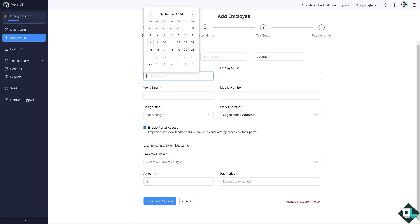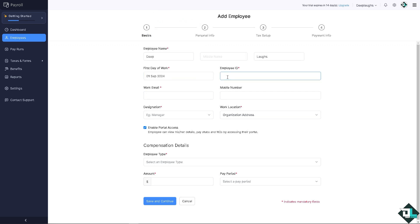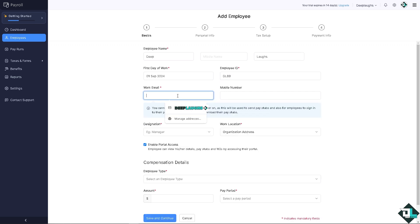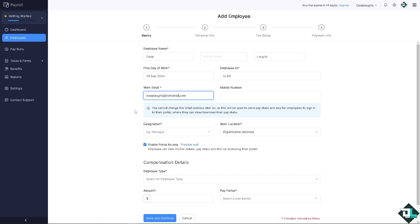First day of work, you can put in anything. Employee ID is like DL9. Work email is gonna be like deeplaughs@zohomail.com.